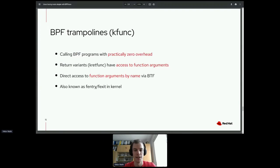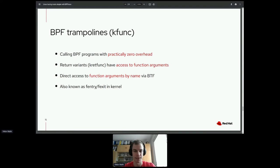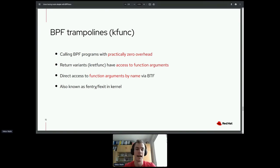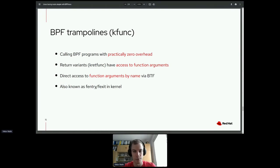BPF trampolines, called kfuncs in BPFtrace, are a zero-overhead way of calling BPF programs — even more efficient than original kprobes. Their advantages are: their return functions have access to function arguments by name via BTF type information. Kernel developers may know these as FSF entry and exit trampolines from the Linux kernel — it's essentially the same thing.